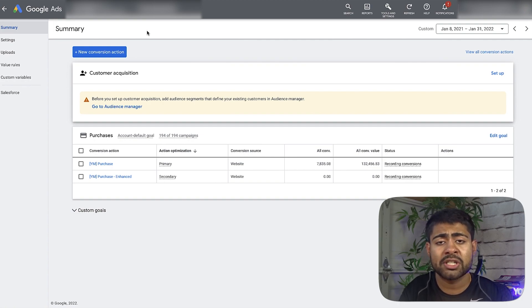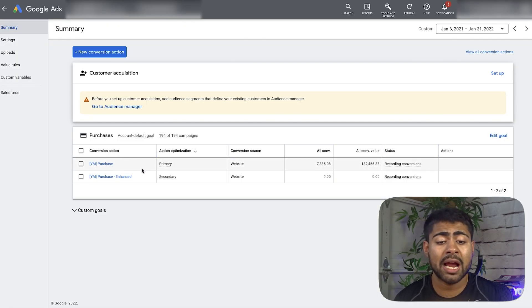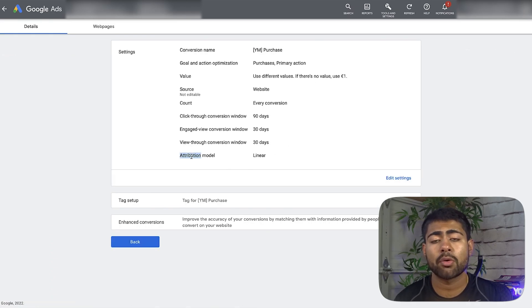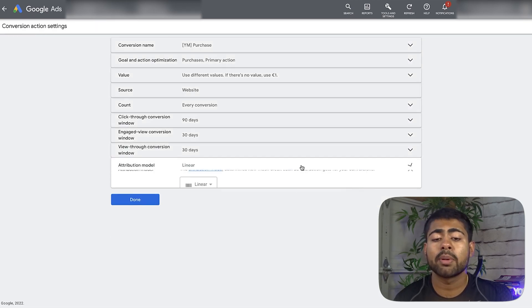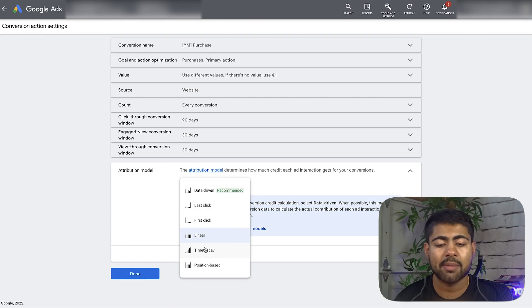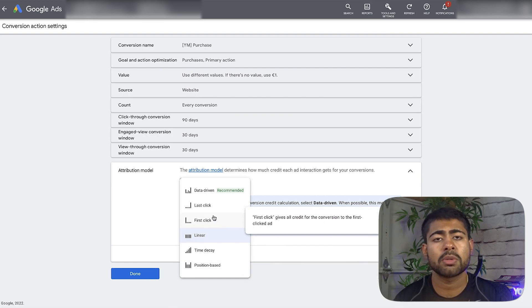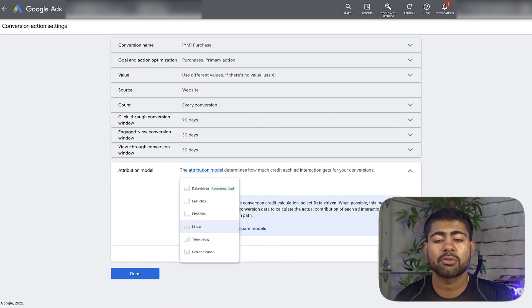Make sure you get that right, because if you get it wrong, your entire conversion tracking will be messed up and your campaigns will optimize for the wrong thing. Make sure you do a full check on conversions. Once you've confirmed it's properly installed and set to primary, you want to make sure you've chosen the right attribution model. I only believe in two: in the beginning, use last click; when you have a lot of sales data, use linear. Do not use data-driven, first click, time decay, or position-based. When you don't have much data, do last click; when you have a lot of data, do linear.